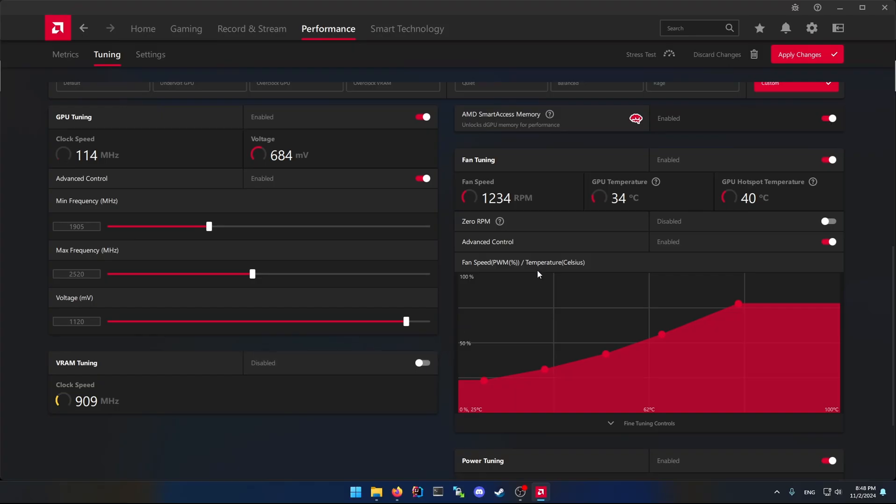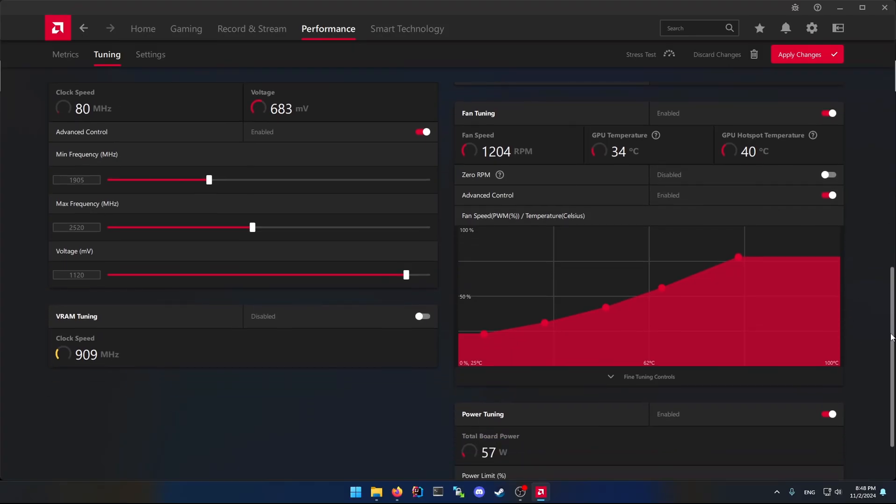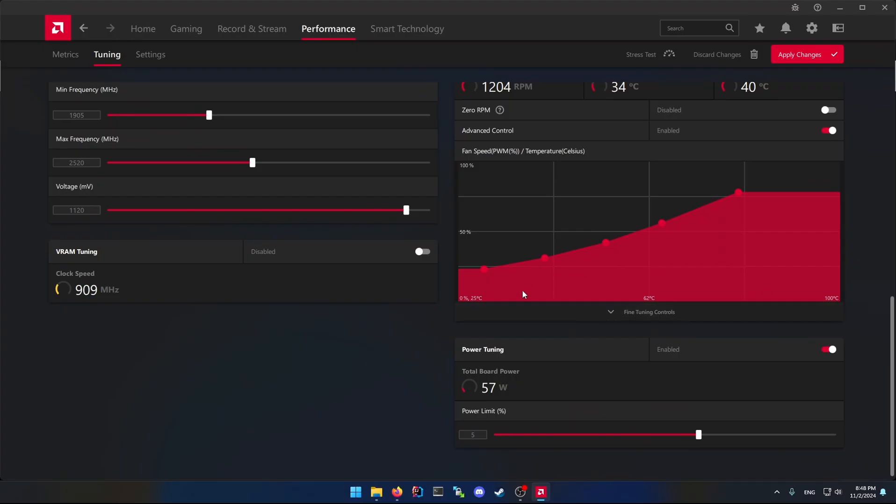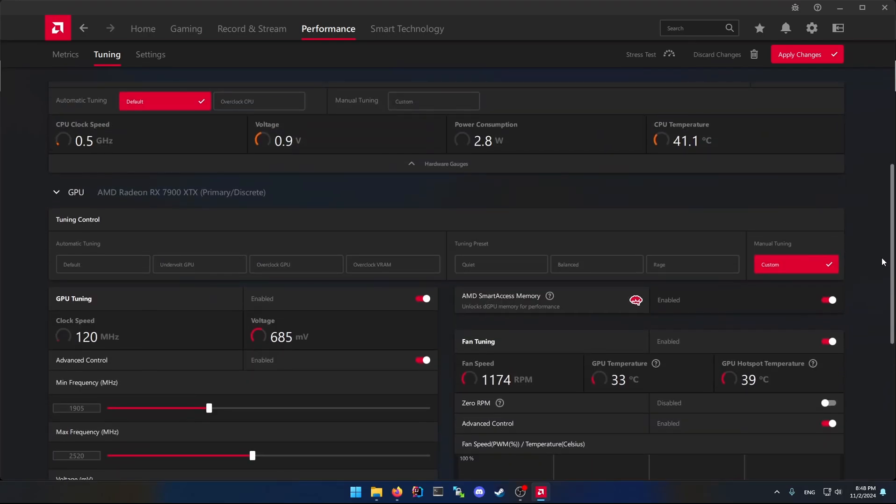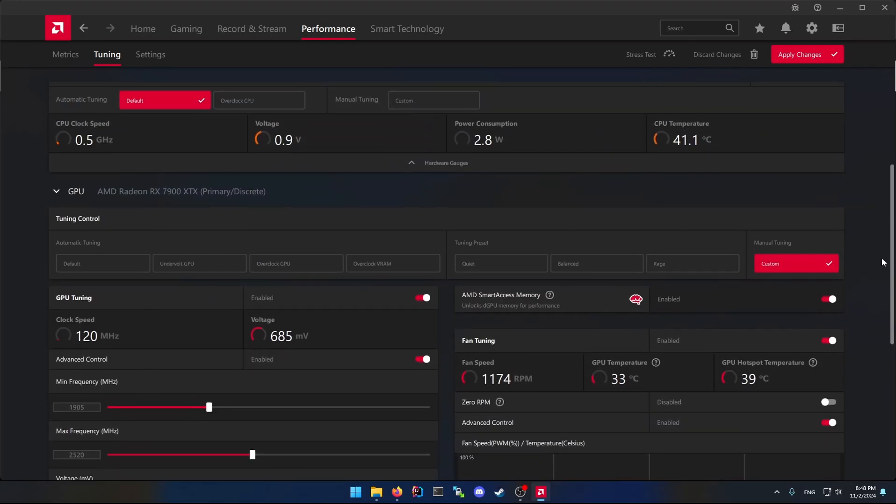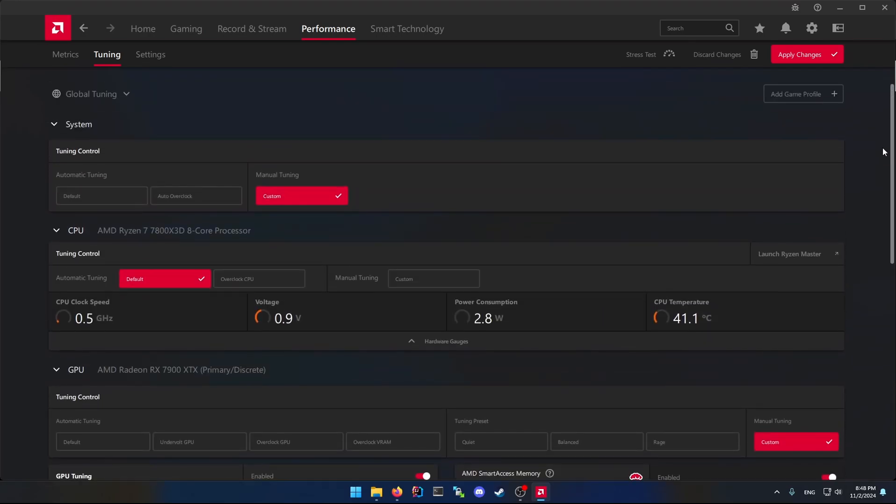And then this is my fan curvature. Again, it's nothing related to the power usage. This is what I gave it to the power limit, and yeah that's it.